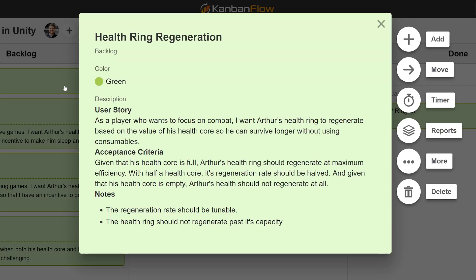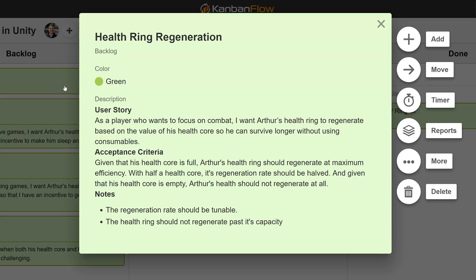Given that his health core is full, Arthur's health ring should regenerate at maximum efficiency. With half a health core, its regeneration rate should be halved. And given that his health core is empty, Arthur's health should not regenerate at all. The regeneration rate should be tunable, and the health ring should not regenerate past its capacity.